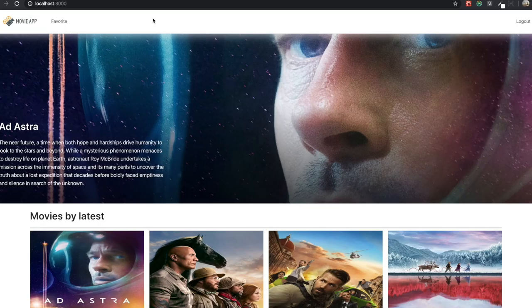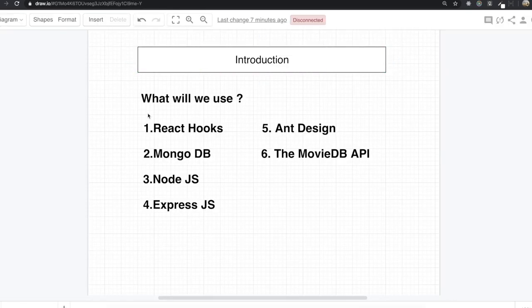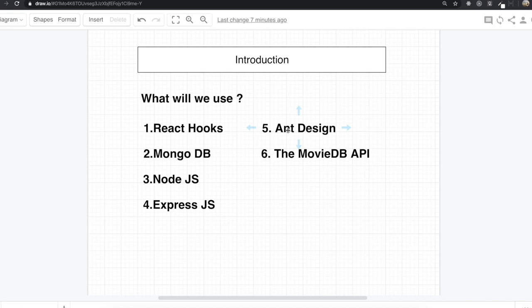So as you have seen, we have a lot of features in this application. To make it, we are going to use React Hooks for the front end, MongoDB for our database, Node.js for the backend, and Express.js for frameworks. We will also use Ant Design for CSS frameworks because I want to focus more on the features than the styling. We also need to use the MovieDB API for fetching all of the movie data.